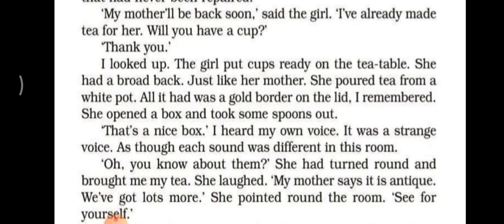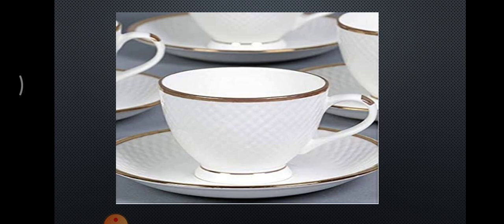'My mother will be back soon,' said the girl. 'I have already made tea for her — will you have a cup?' 'Thank you,' said the narrator. I looked up. The girl put cups ready on the tea table. She had a broad bag, just like her mother. She poured tea from a white pot — all it had was a gold border on the lid. I remembered — this tea set was also my mother's.